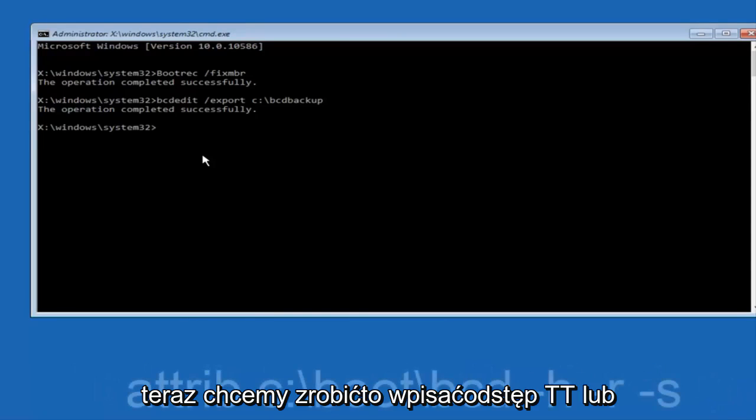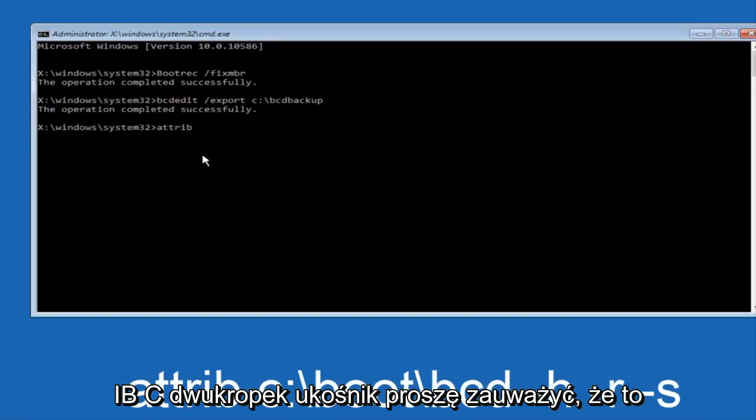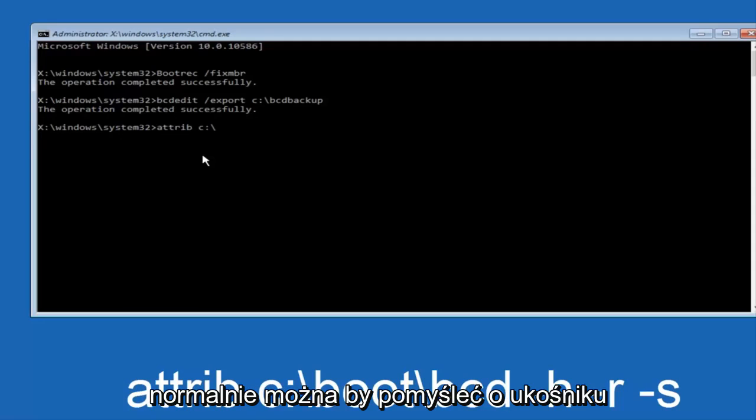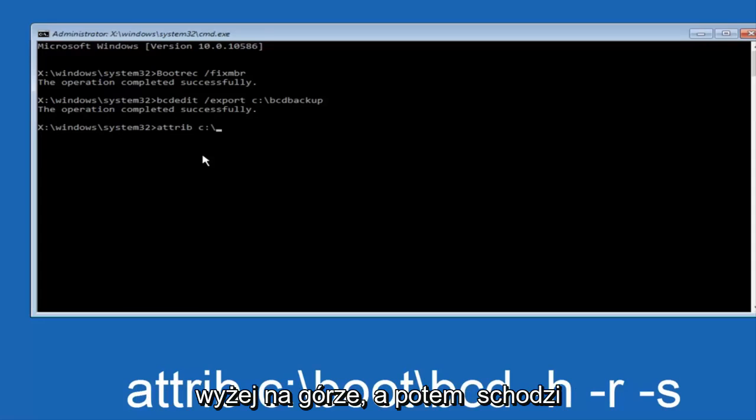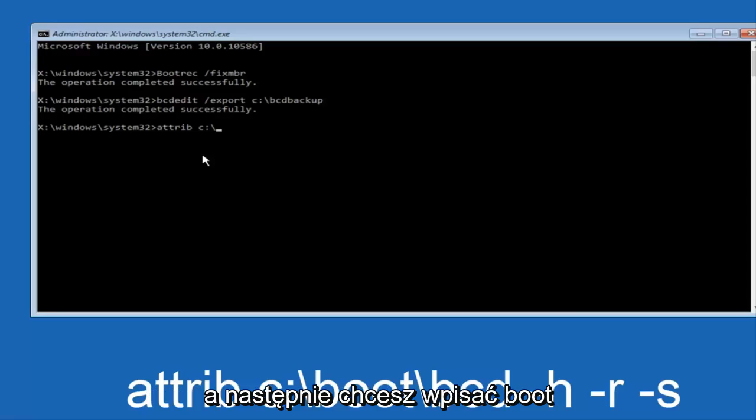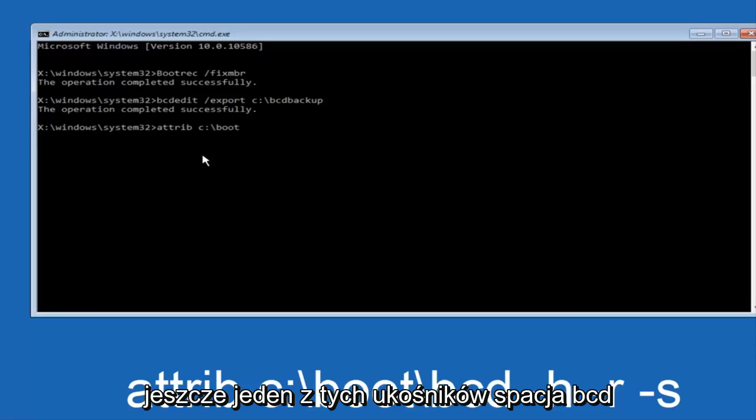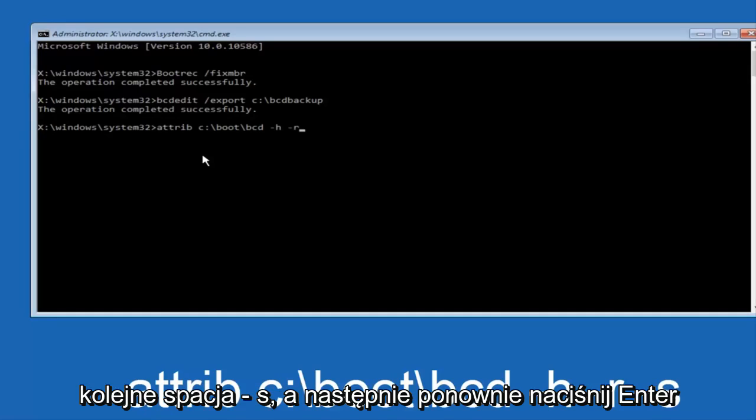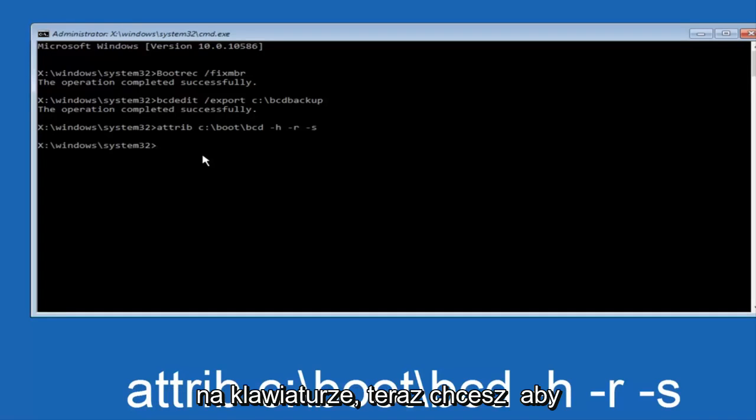Now what we want to do is type attrib space C colon slash. Please note this is not a forward slash, this is like what normally you would think of a slash. Slash higher at the top and then it goes down to the right, so top left to bottom right. And then you want to type in BOOT, another one of those slashes, bcd space hyphen h another space hyphen r and then another space hyphen s, and then hit enter on your keyboard again.